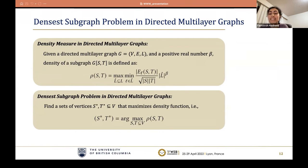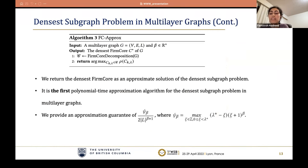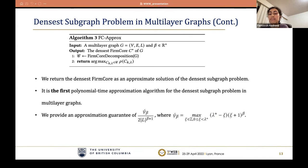The densest subgraph problem seeks to find a subgraph with maximum density. Our approximation algorithm returns the densest firm core as an approximate solution. To the best of our knowledge, our algorithm is the first polynomial time approximation algorithm for this problem, and the approximation guarantee is better than the state-of-the-art exponential-time approach. More precisely, our algorithm provides an approximation guarantee of psi over L to the power of beta plus one, where psi is a function of network topology. When the graph is dense enough, this approximation guarantee approaches a constant close to one over two.